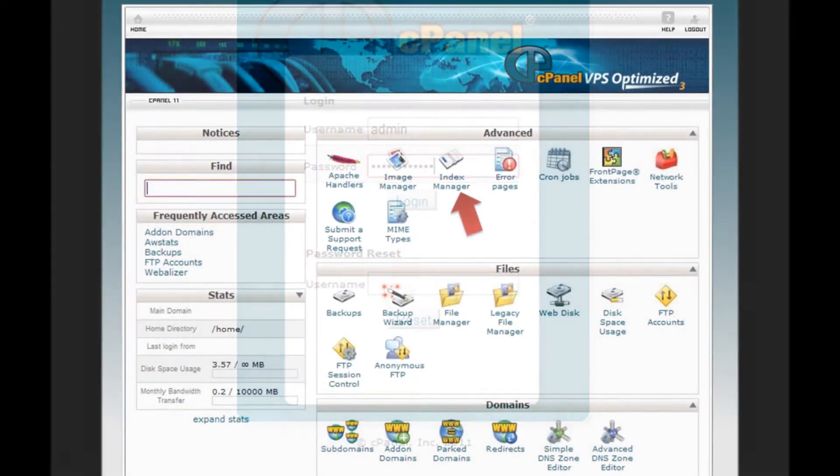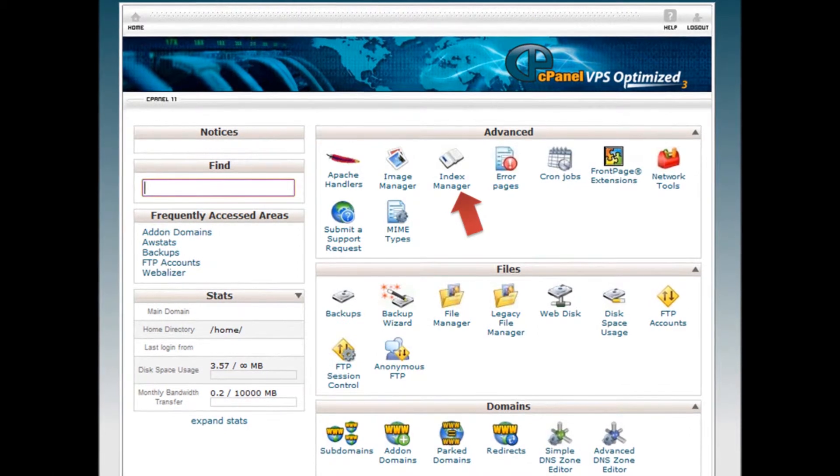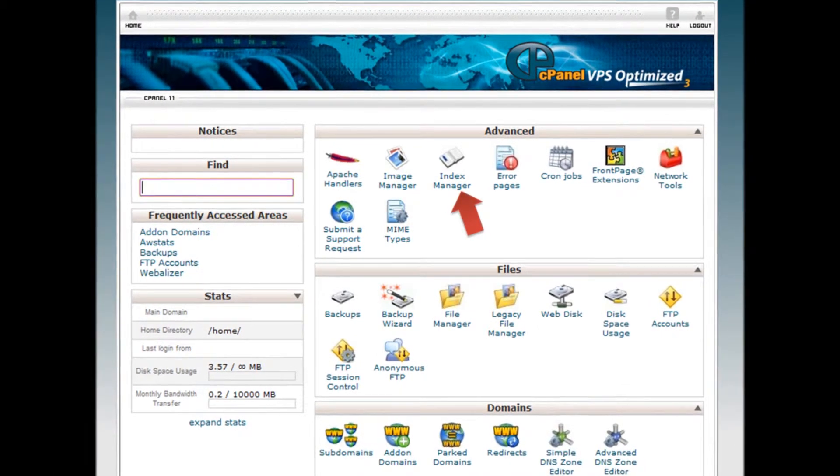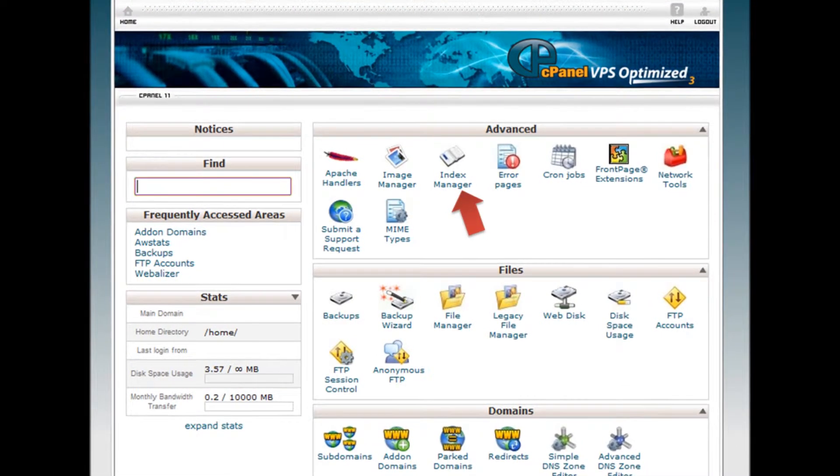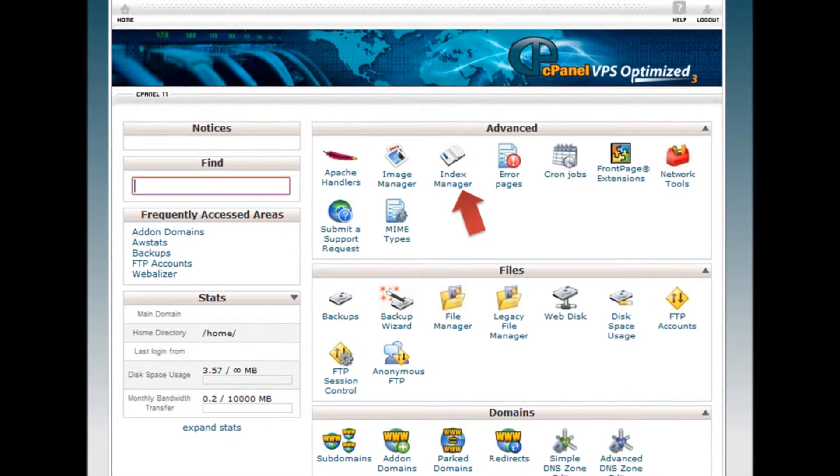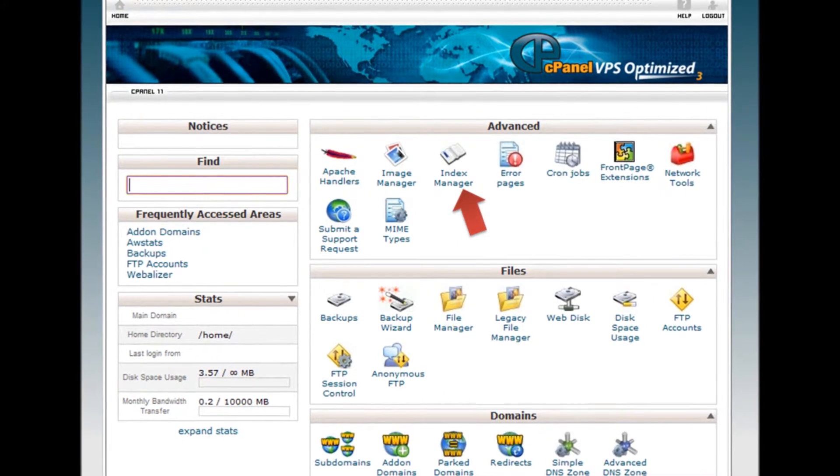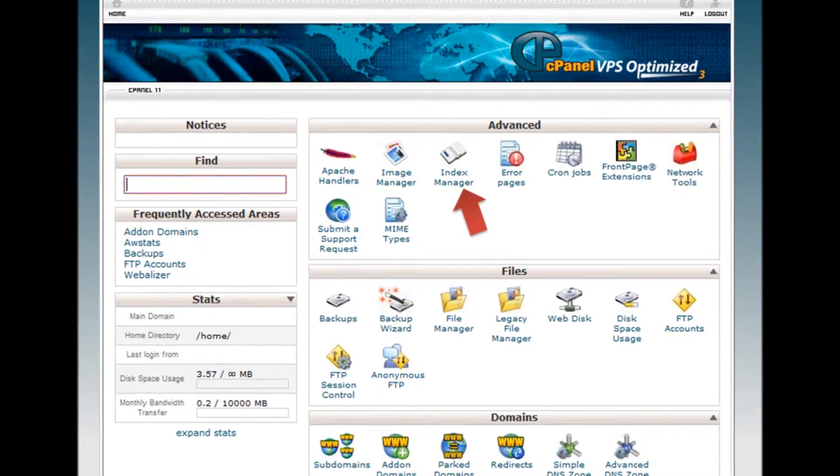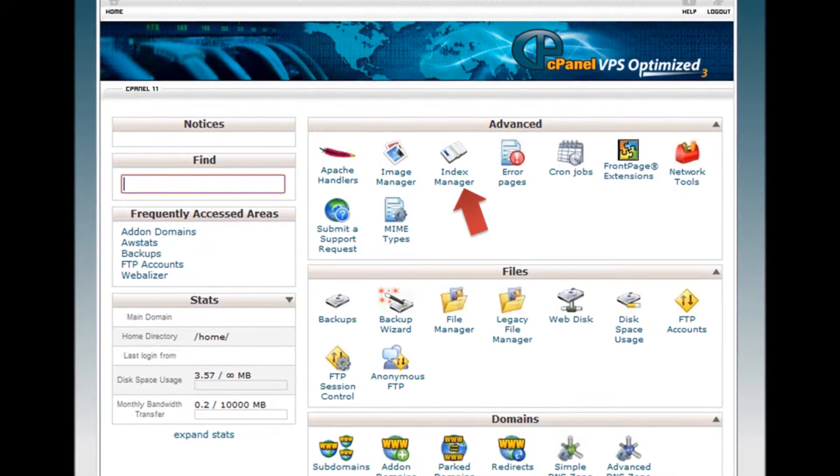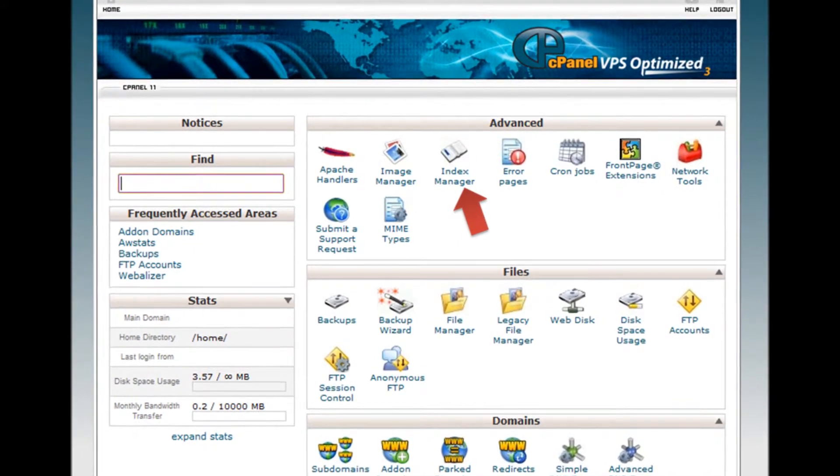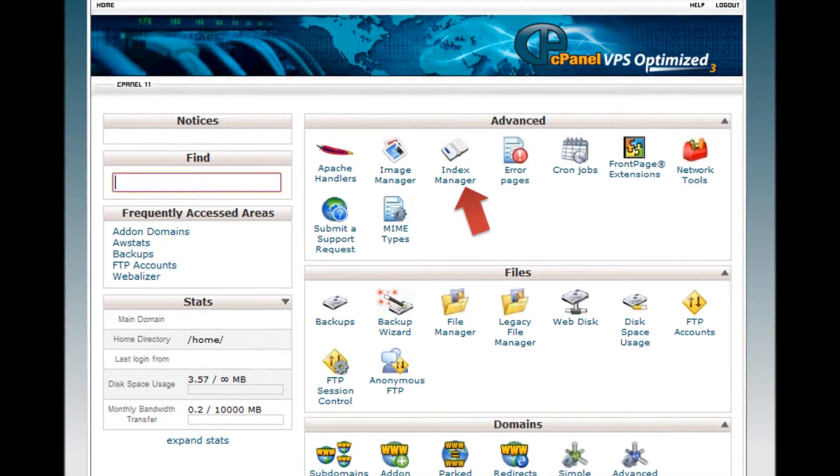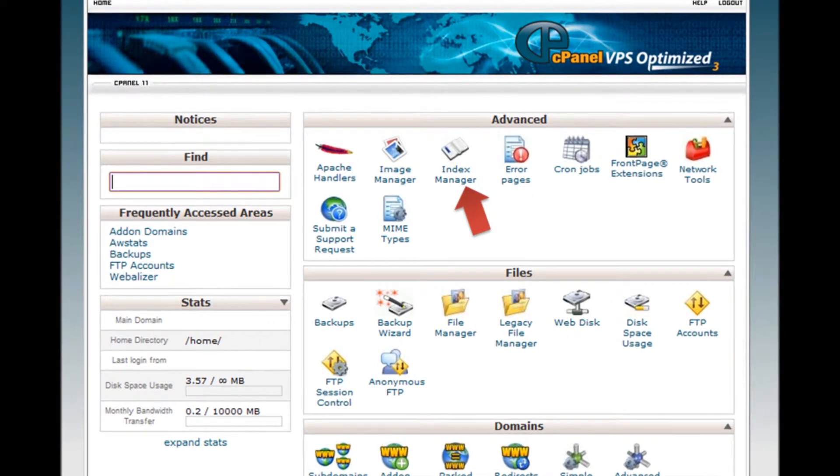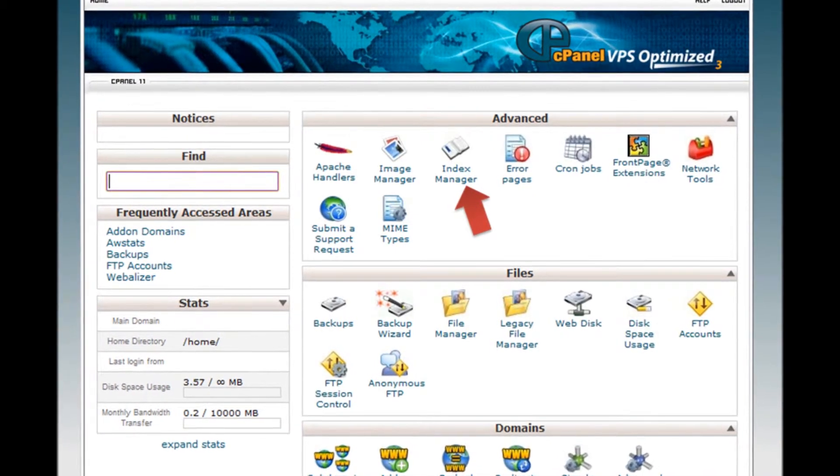Step 3. If you do not wish for people to be able to see the files in your directory, you have to disable directory browsing. Click on the Index Manager icon from the Advanced box of your cPanel.